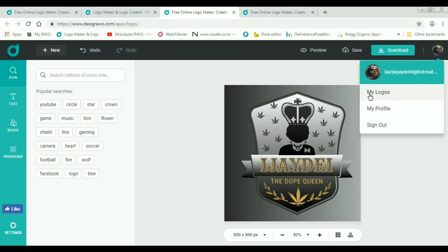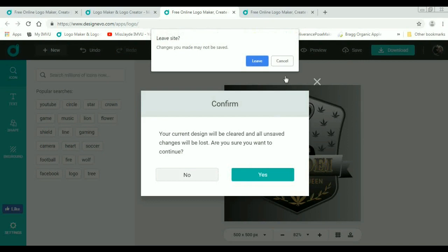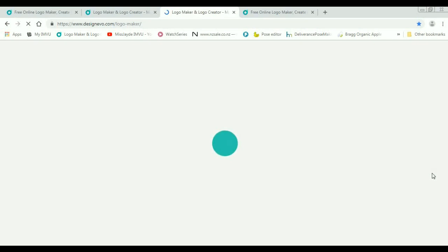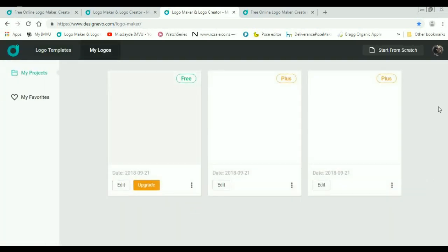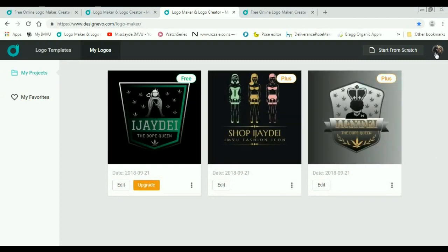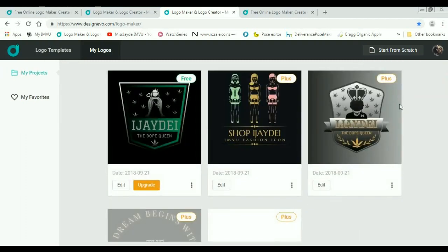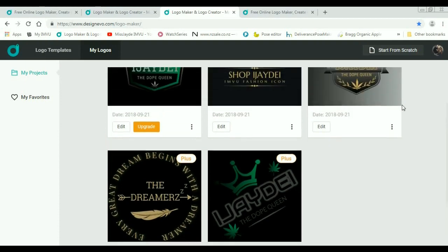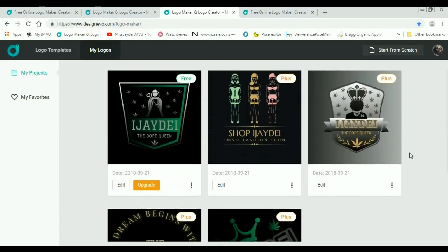If you go up here, you'll see my logo. And this is all the logos that I've recently made. And you can edit your logos at any time or purchase your logos.